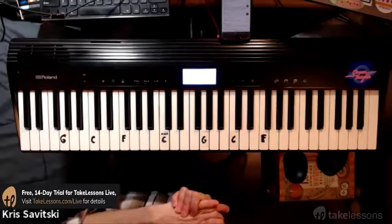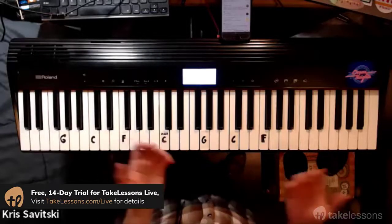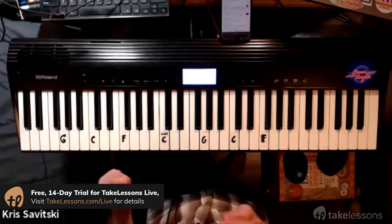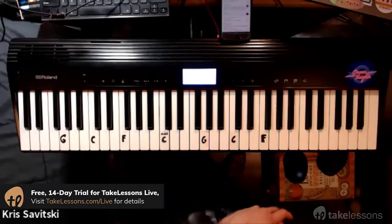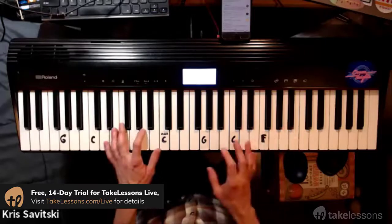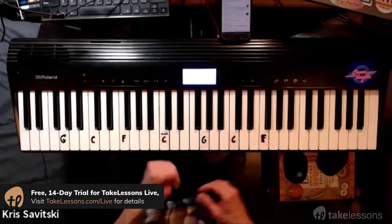Let's start off here. Music really is built around three ingredients: rhythm, melody, and harmony, and all three of those are something that we can easily work with on this instrument.